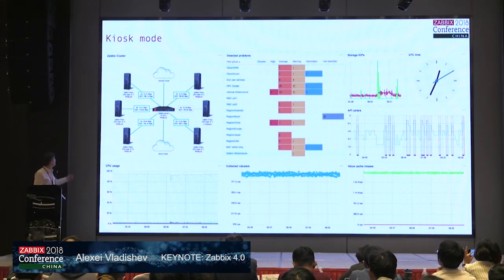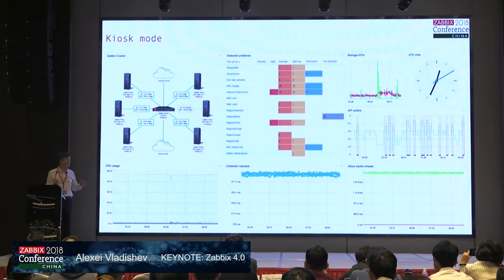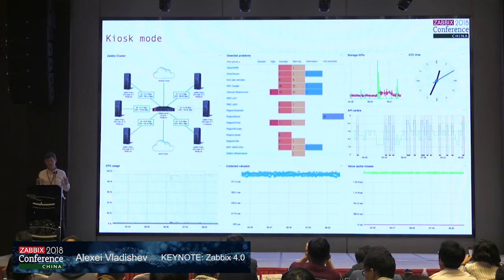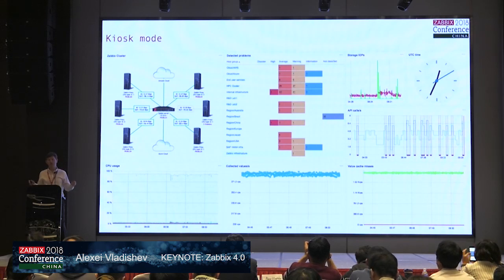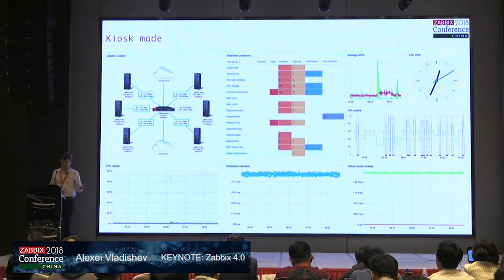Kiosk mode is available in all screens of the monitoring section: problem view, dashboard, screens, everything.